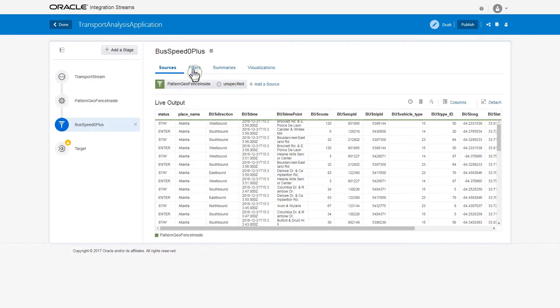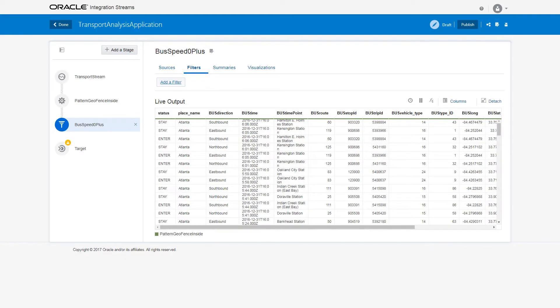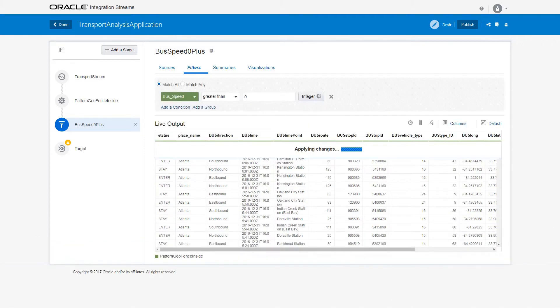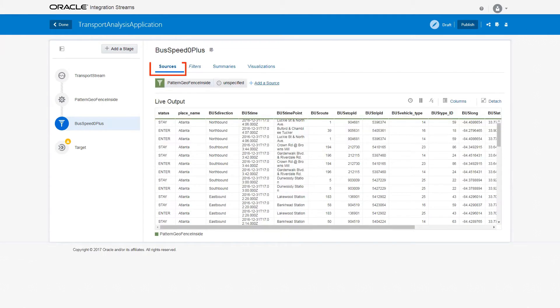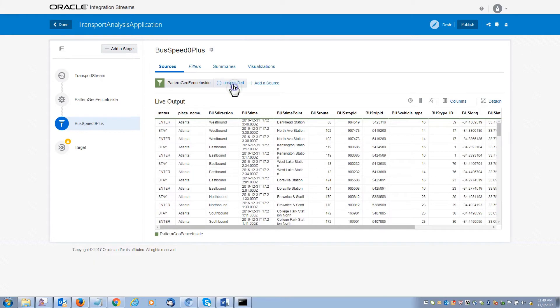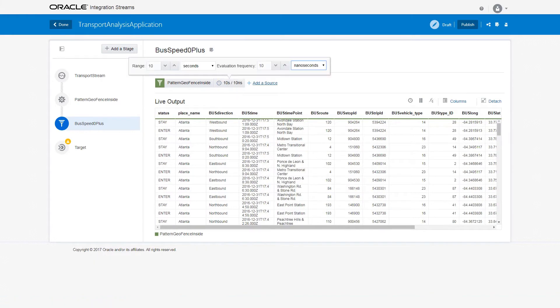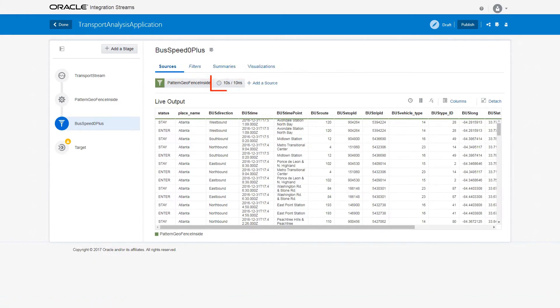In the Filters tab, click Add a Filter. If you want to ignore vehicles that aren't moving, set the filter to match bus_speed that is greater than zero. In the Sources tab, click the Timer icon and select the Range and Evaluation Frequency as 10 seconds.